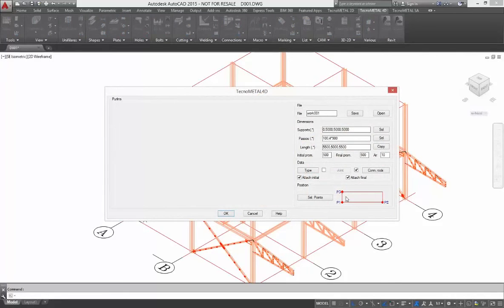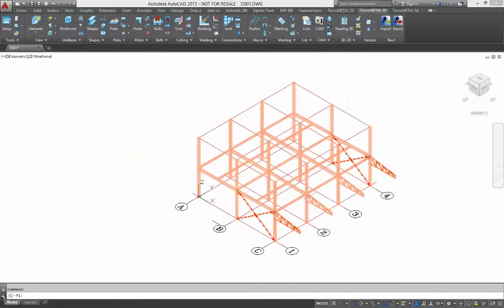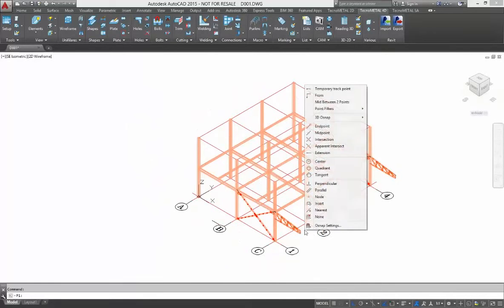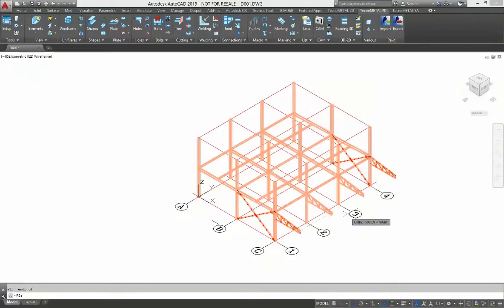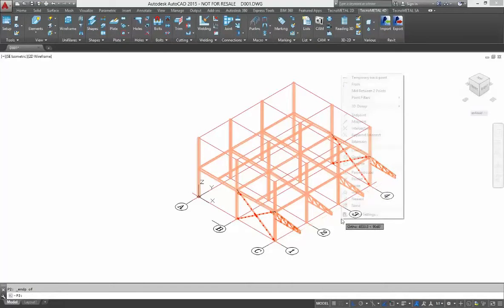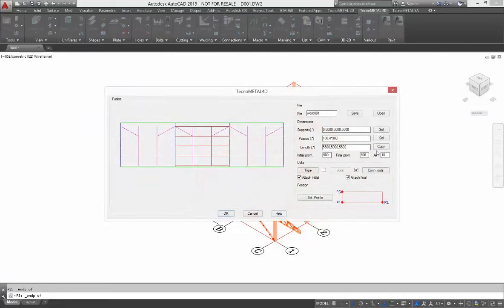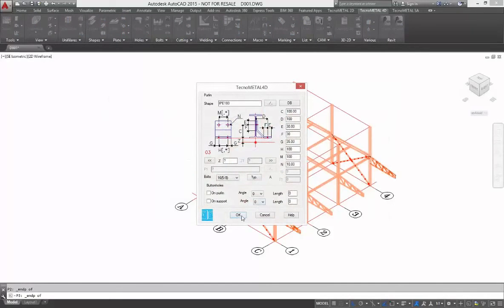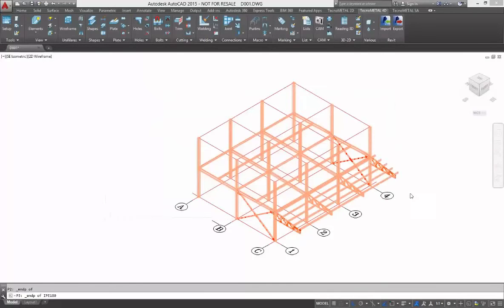Now we insert some purlins. To insert, you select the four points. I use the End Point command. And after, you open the macro. As you see, it is automatically compiled. You can change some data and confirm. Automatically, TechnoMetal designs it for you. As you see, the purlin is complete with attachments and nodes.